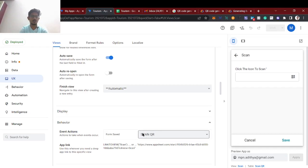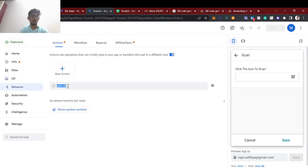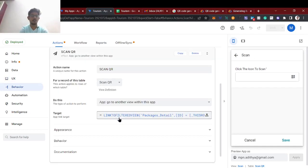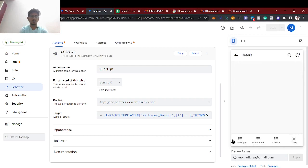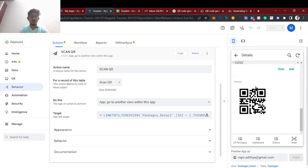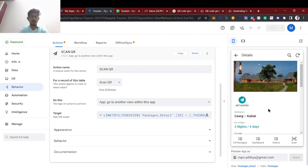The behavior is an important part — please check this. The 'scan QR' action I created does the following: the behavior 'scan QR' links to a filtered view on the scan QR table. In the demo I couldn't show it properly, but what happens is — once you scan the QR code it moves to the particular package.